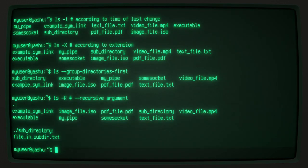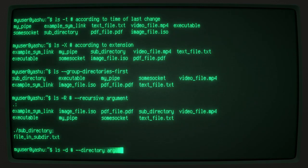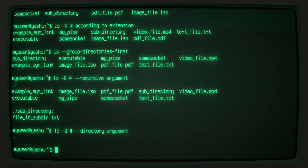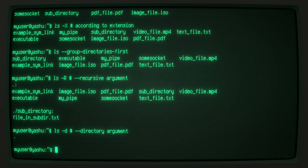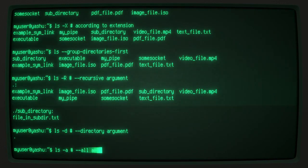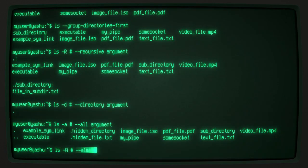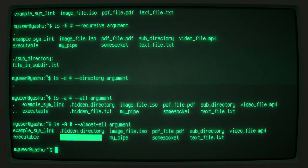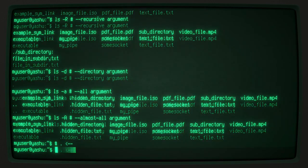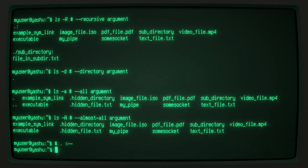The -d argument lists only the directories themselves and omits their contents. You can also list hidden files using the -a or -A arguments. Hidden files in Unix systems are files whose names begin with a period.